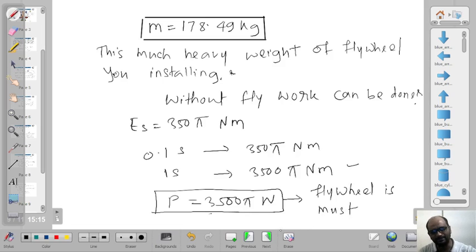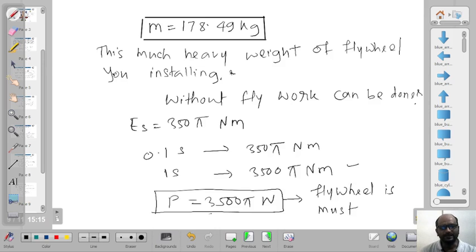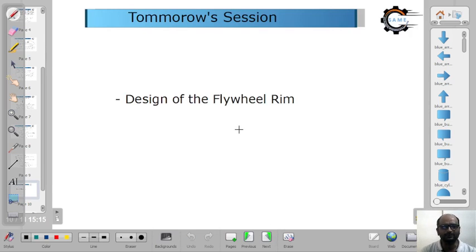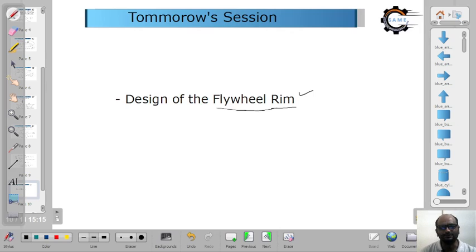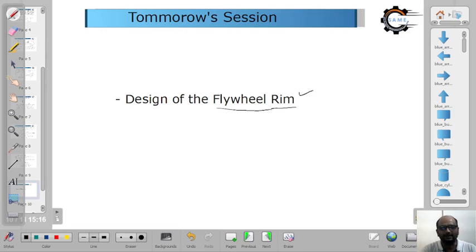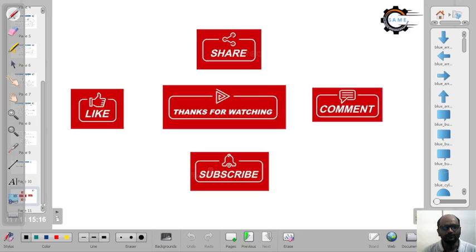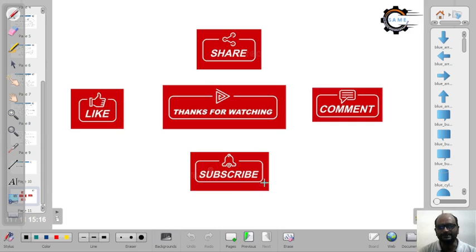I tried to explain this to you in the best manner. If you did not understand, please watch this lecture once more. In the next class we will see the design of the flywheel rim — the expressions involved and how to design it. After completing flywheel, we will move on to the governor topic. Thank you — please like, share with your friends, comment if you have any doubts, and don't forget to subscribe to my channel.